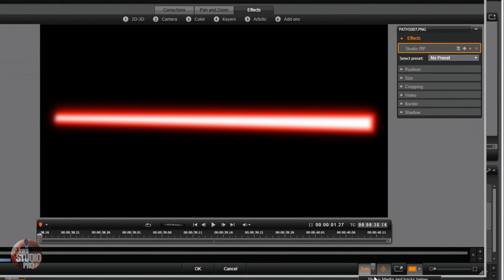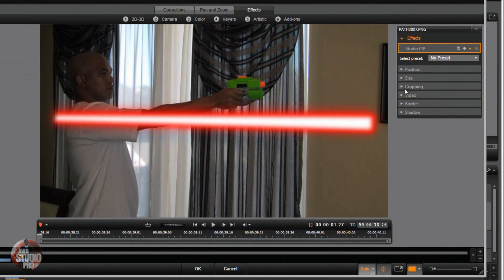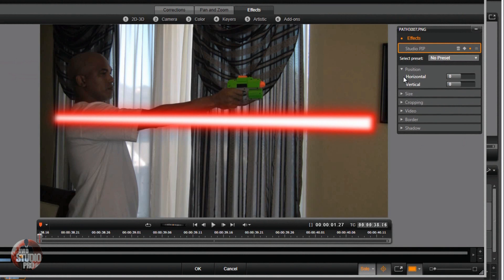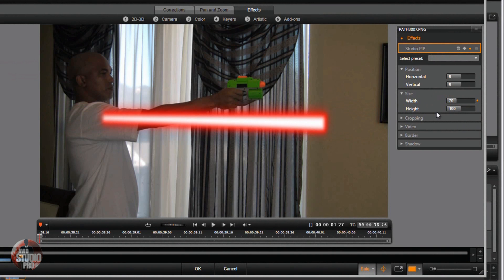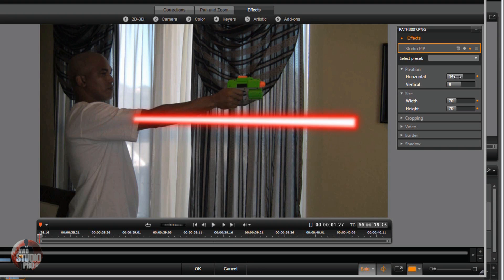Want no preset on that. Want to Show Media and Tracks Below. Use Position and Size to put it where we need it to be — do size first, it makes it easier so you don't have to keep doing it over and over again.